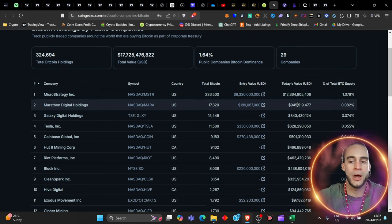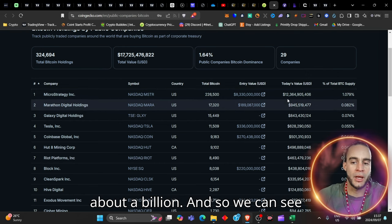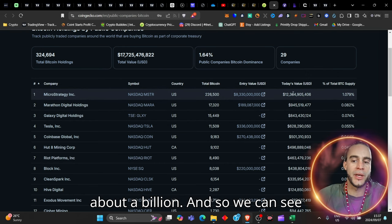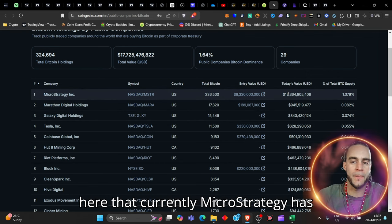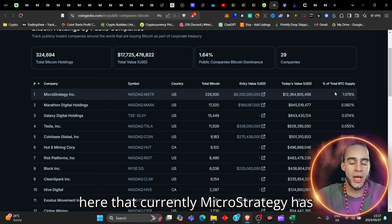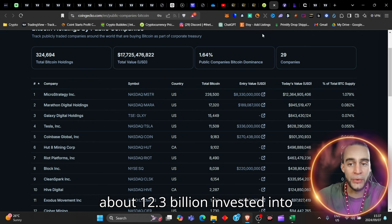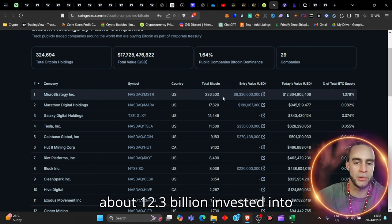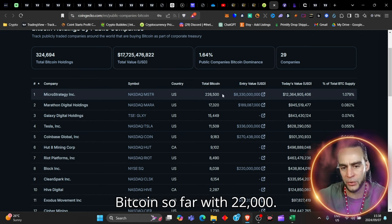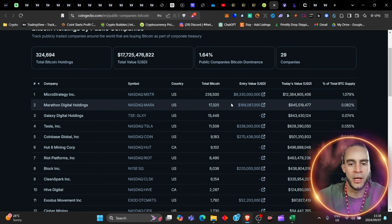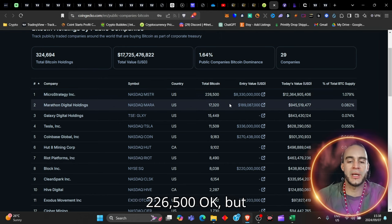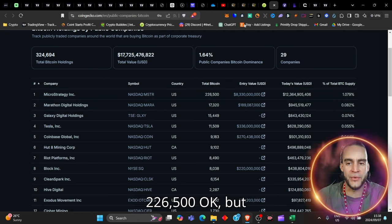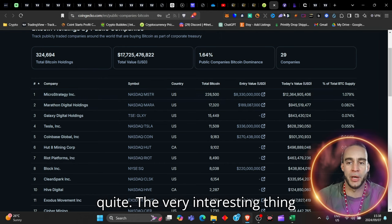So we can see here that currently MicroStrategy has about 12.3 billion invested into Bitcoin, so far with 226,500 Bitcoin.